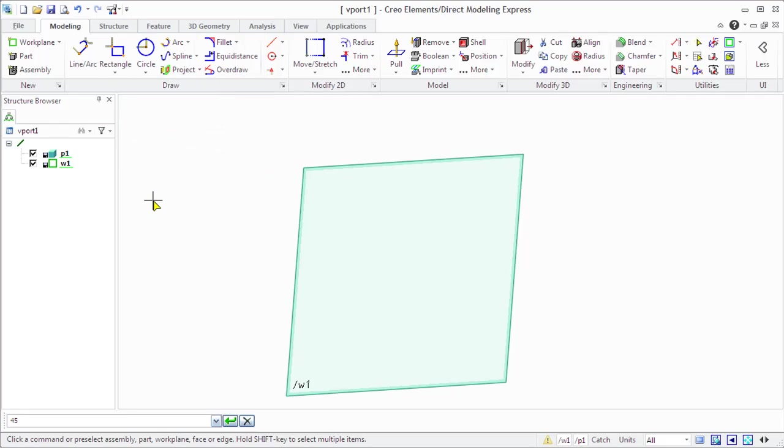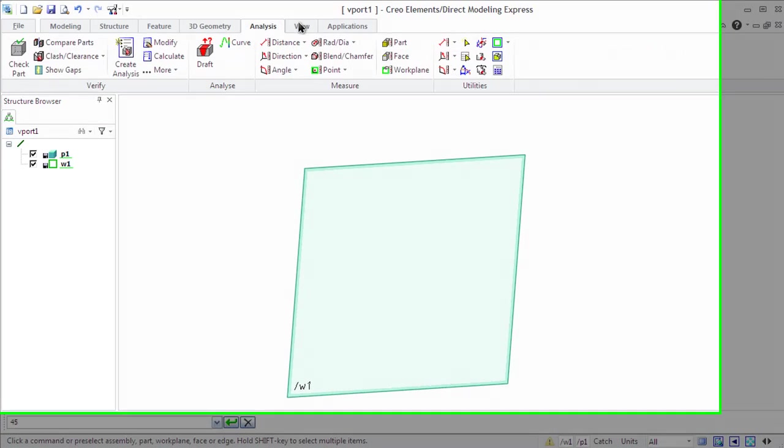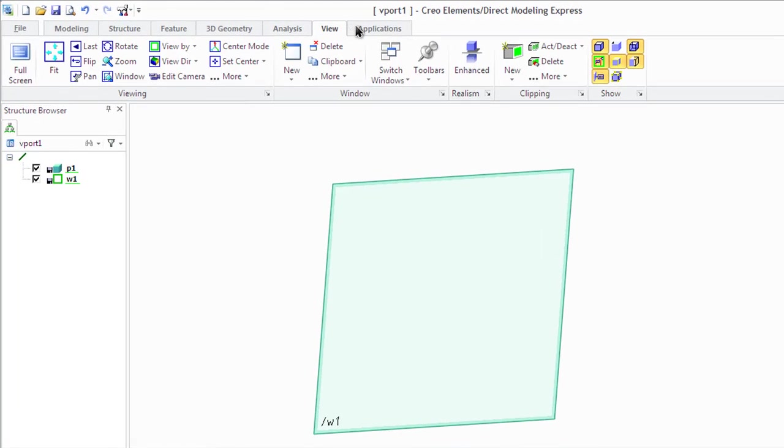The ribbon contains commands organized by sets of tabs. The default tabs are Modeling tab, Analysis tab, View tab, and Application tab.